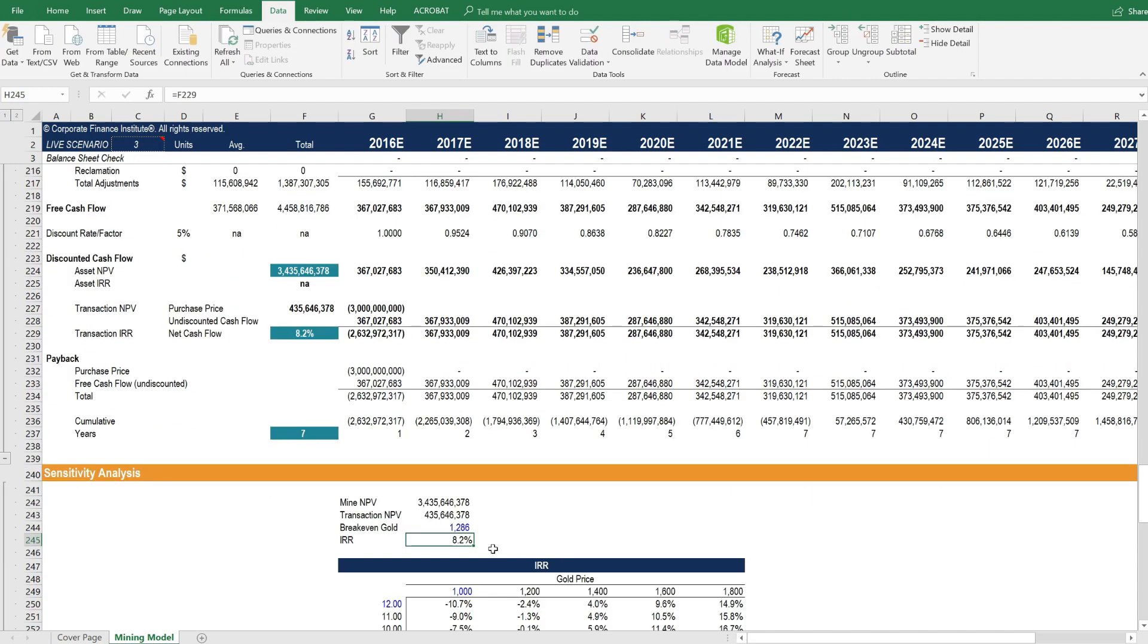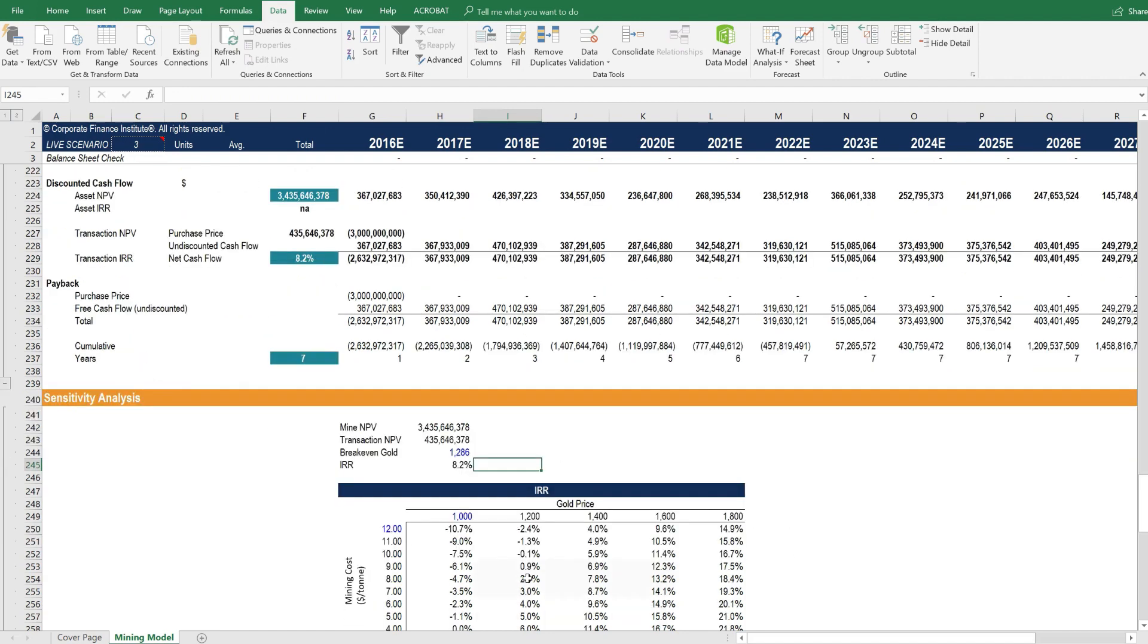And now we've got this sort of bookmarked as the breakeven gold price given the way the model is functioning currently.